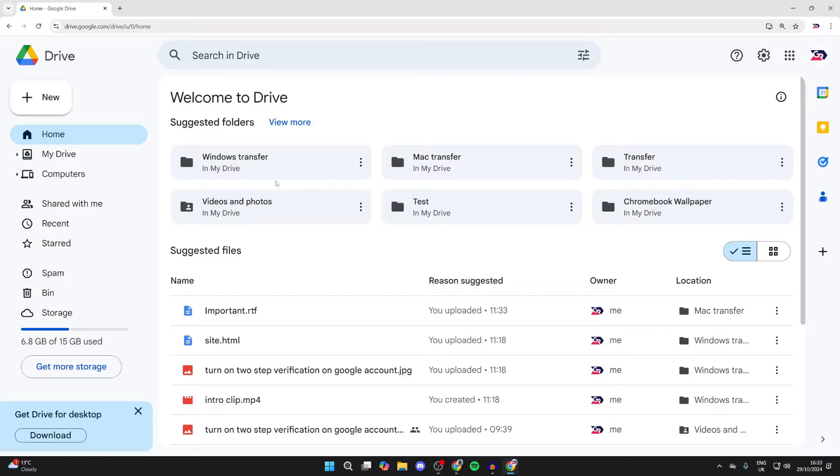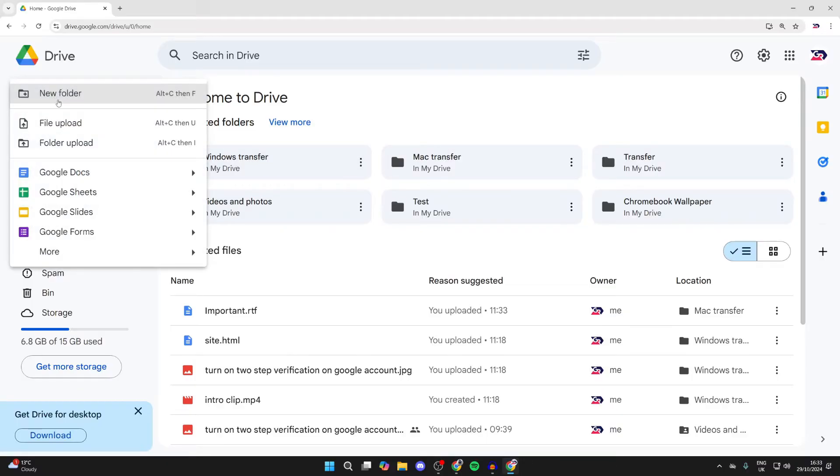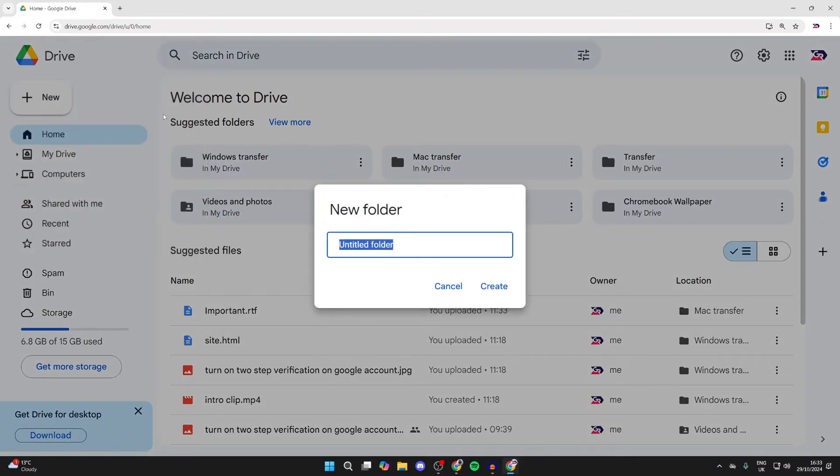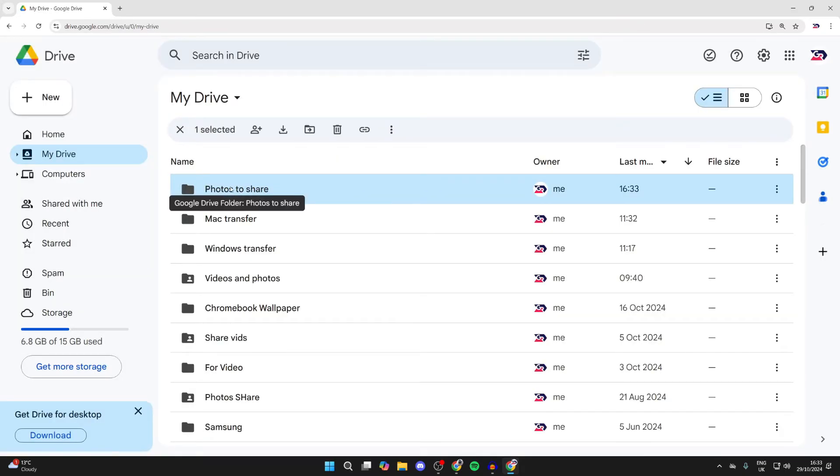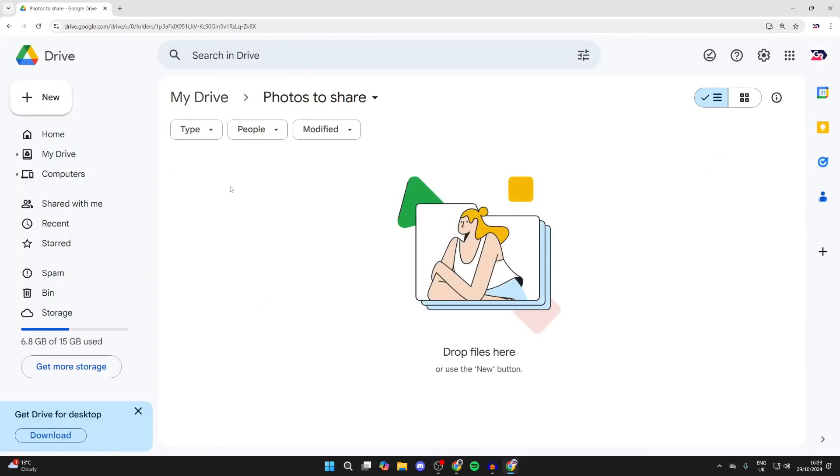Then go to the top left, click on New and click on Folder. It's much easier to organize them this way. Give it a name and create it. Once you have, double click on it to open it up.